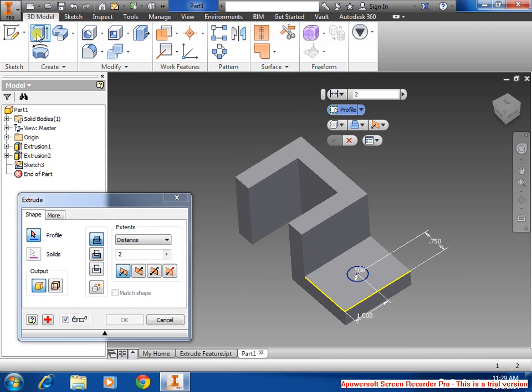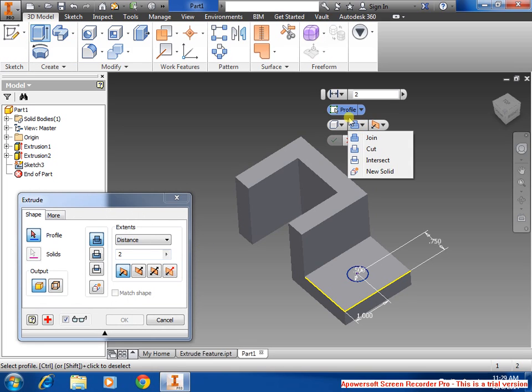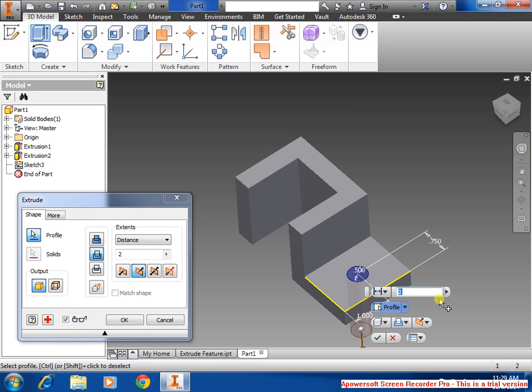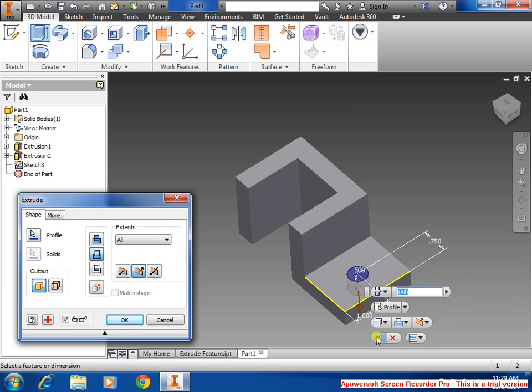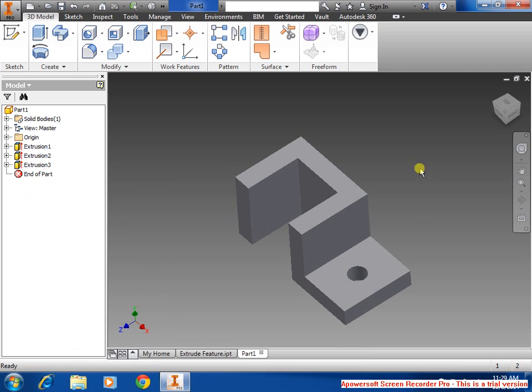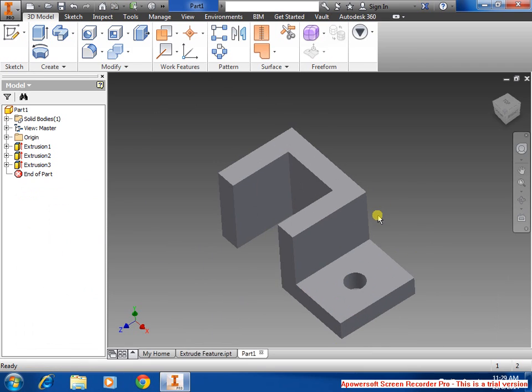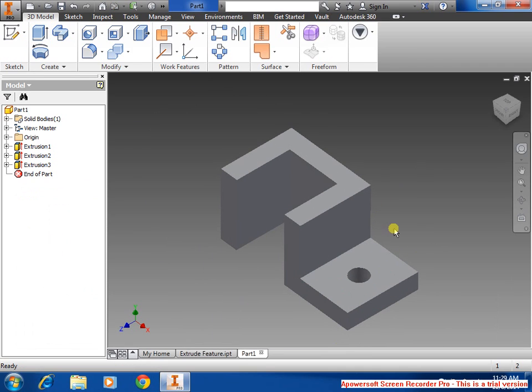Select extrude. This time we're going to use the cut method. Select the cut, and we want to go through all, say enter, and that is it. That's the basic shape.